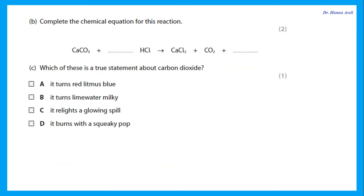Complete the chemical equation for this reaction. This is carbonate plus acid — calcium carbonate plus acid. Any carbonate plus acid gives salt plus carbon dioxide plus water. To balance: how many hydrogens before the arrow? One hydrogen before, two after, so I need to put 2 in front of HCl. Now I have two chlorines before the arrow and two after, so this is balanced.